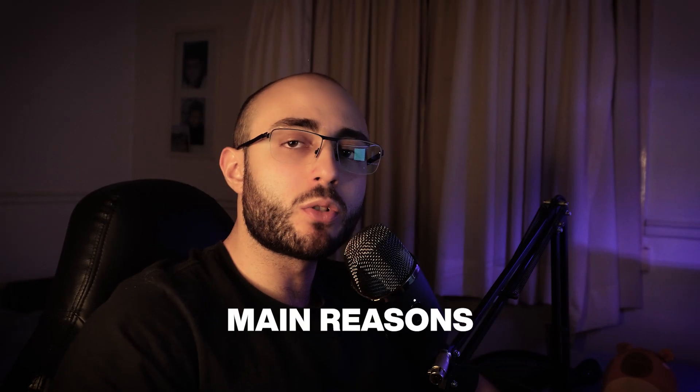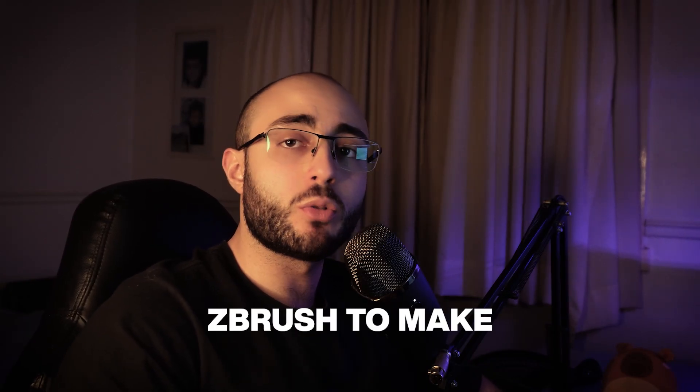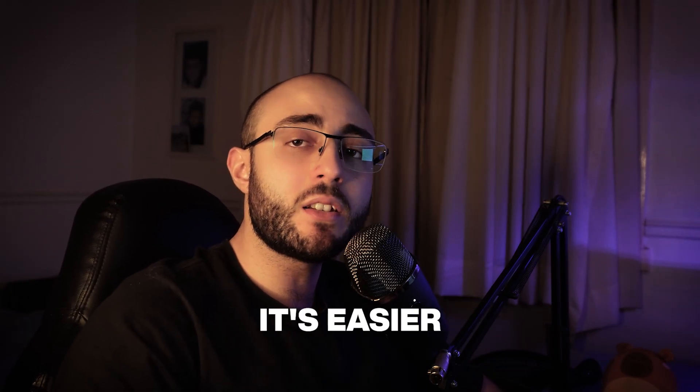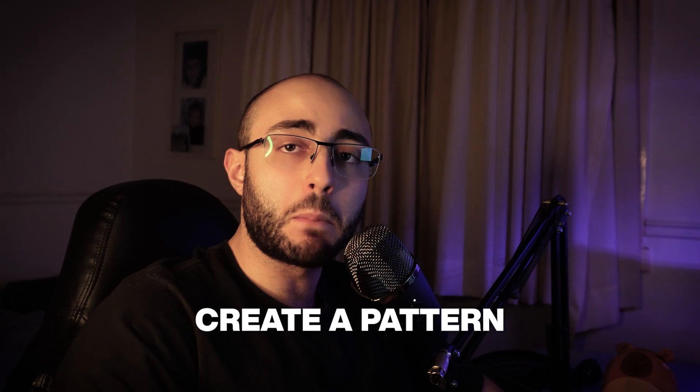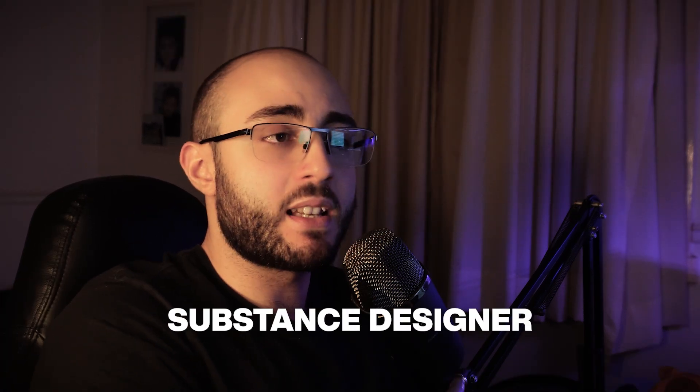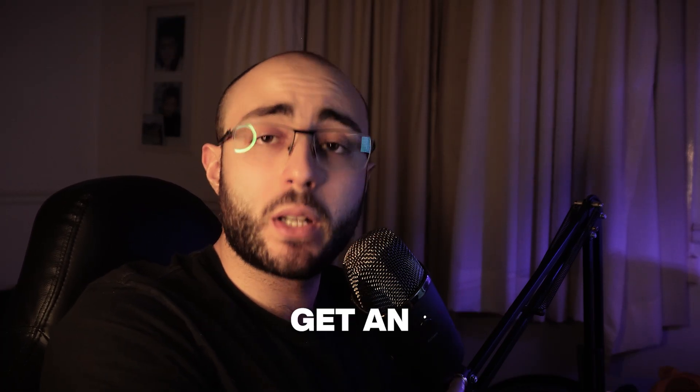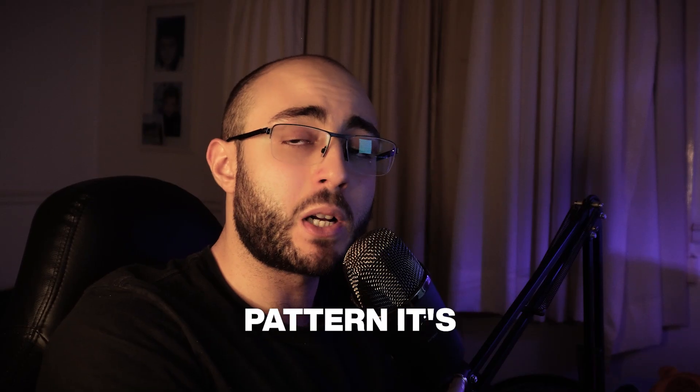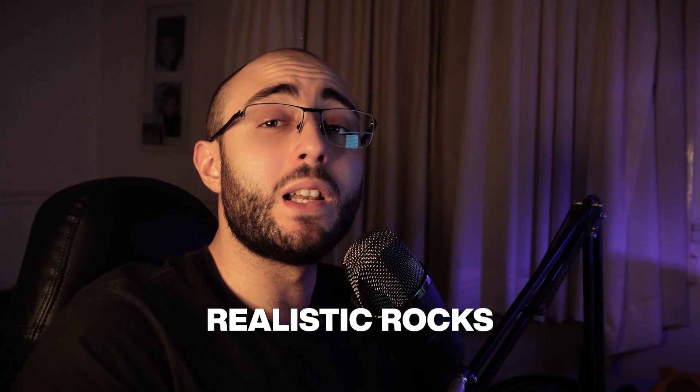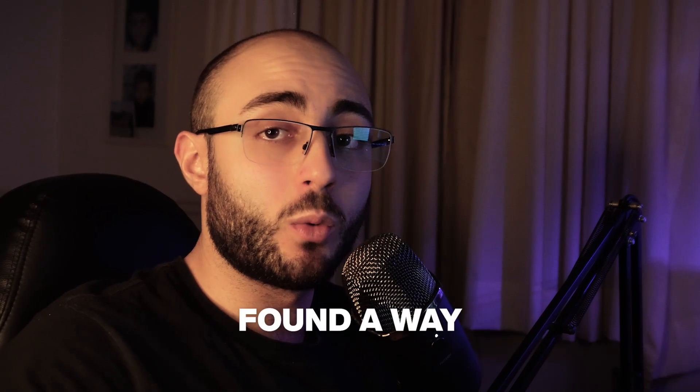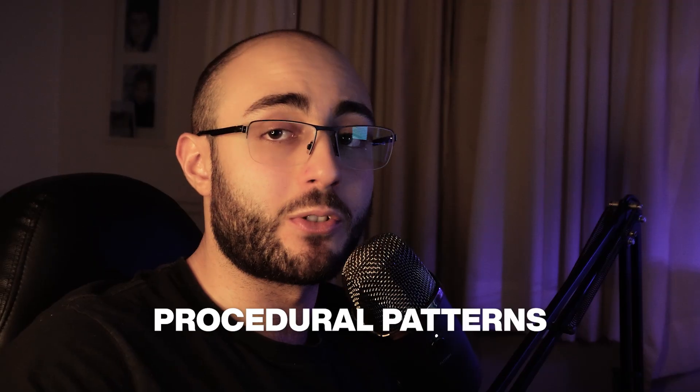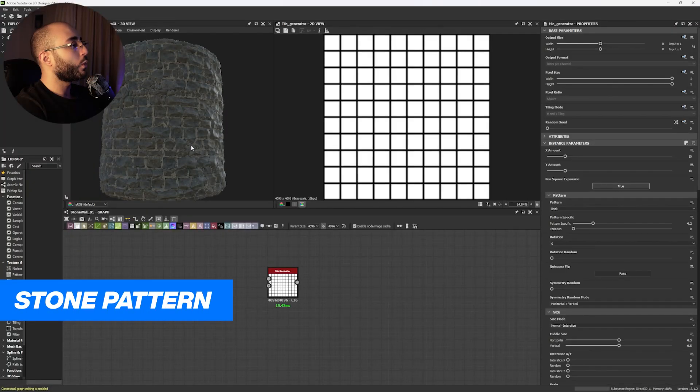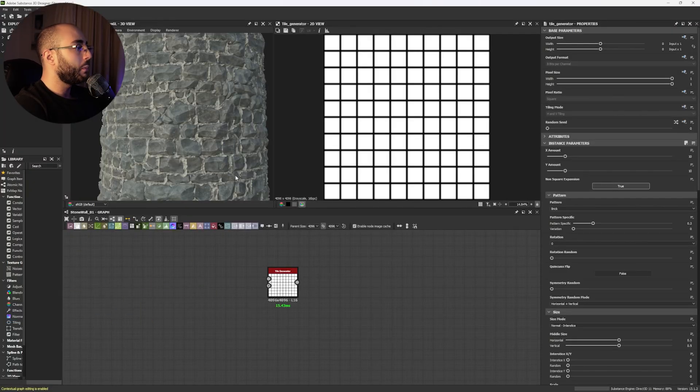One of the main reasons people also use ZBrush to make their stonewalls is because it's easier for them to actually create a pattern that feels organic. Inside Substance Designer, that is really hard, because sometimes you do get an organic pattern, but with that pattern, it's really hard to generate realistic rocks. But I actually found a way of generating procedural patterns. So let me show you. First off, before we understand what's right to do, we need to understand what's wrong.